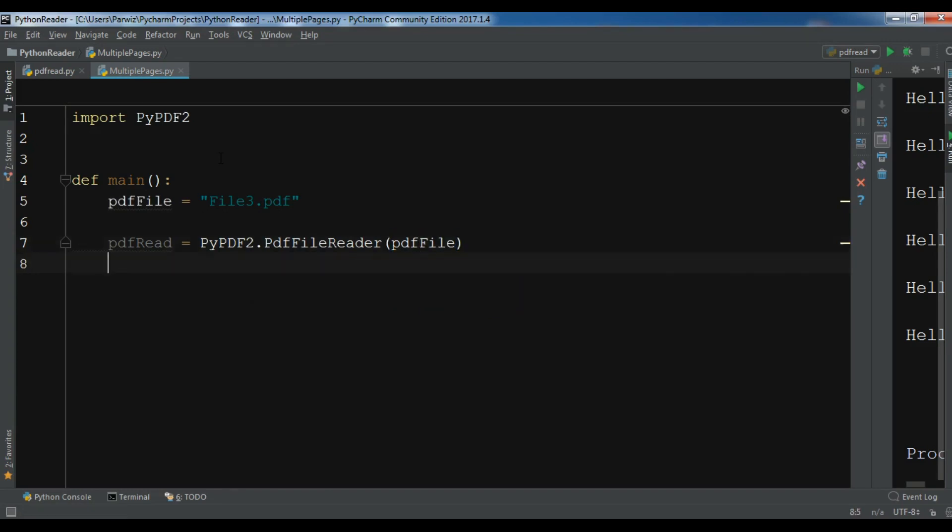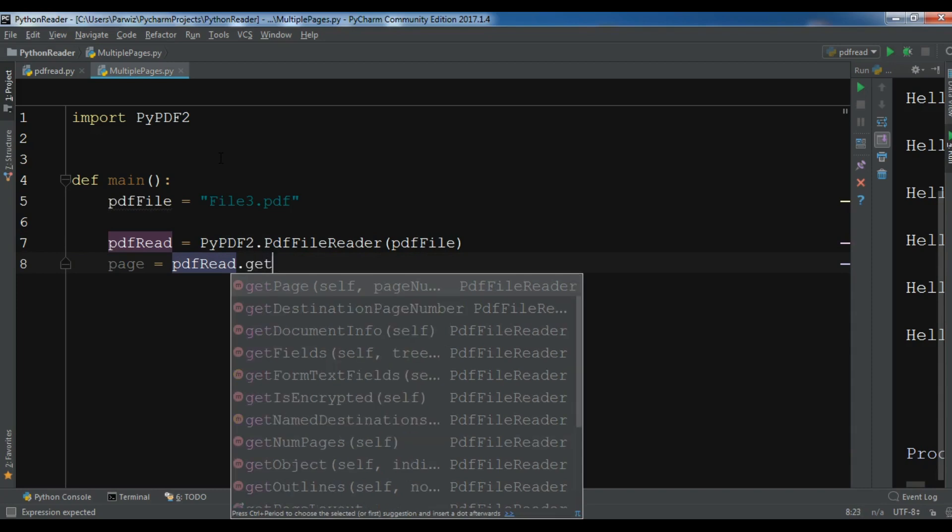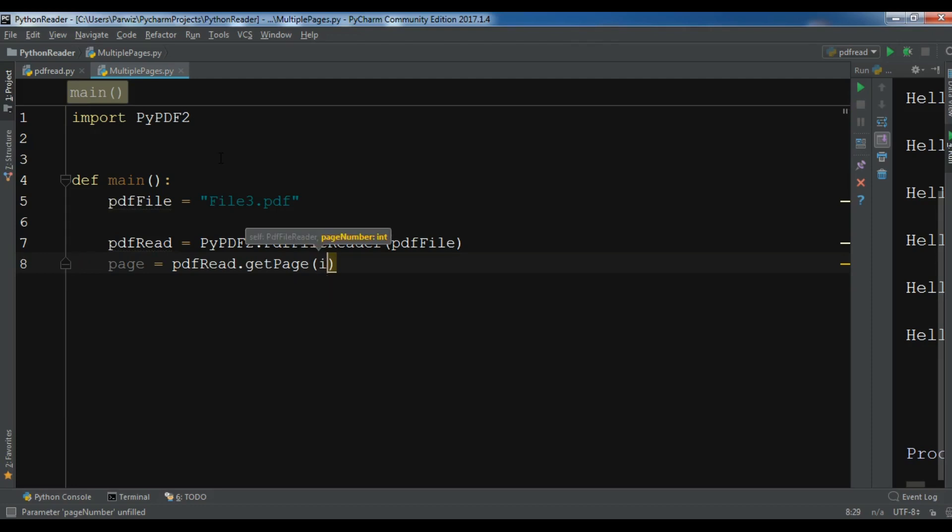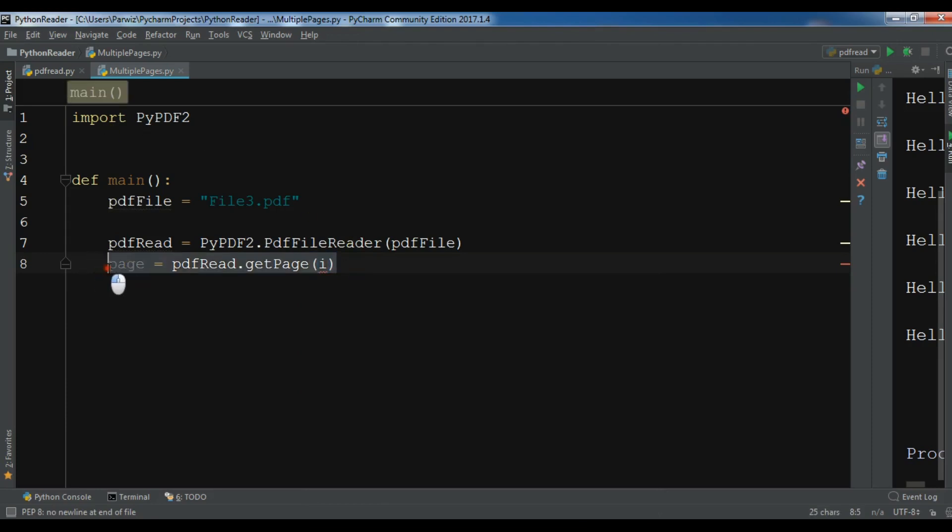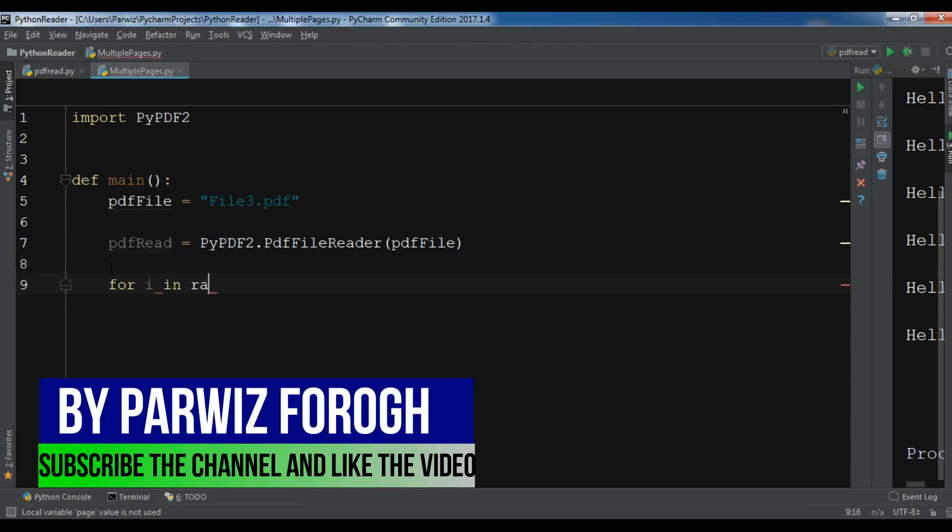After this now I want to create a page in here, so page equals pdfRead.getPage and I want the i, let me give it i in here. Okay now, sorry, let me remove this. I need to create a for loop.